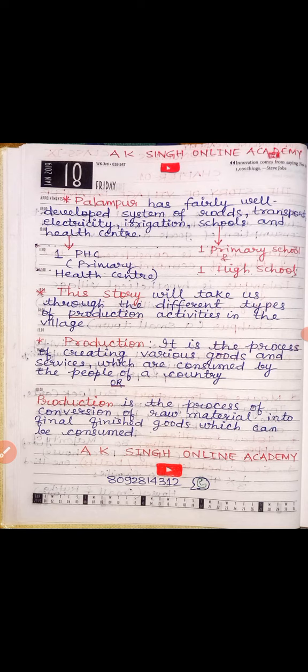There are two schools here — one primary school and one high school. There is also a healthcare facility: a PHC, which means Primary Health Center, and a private dispensary.